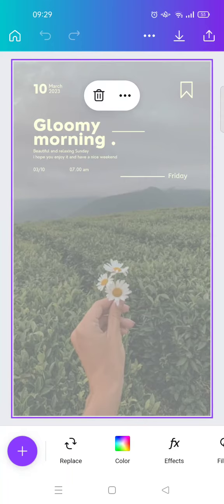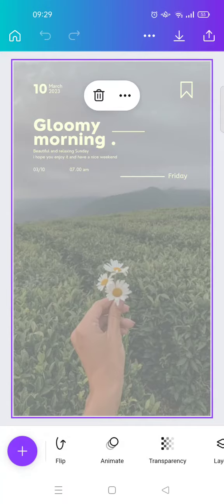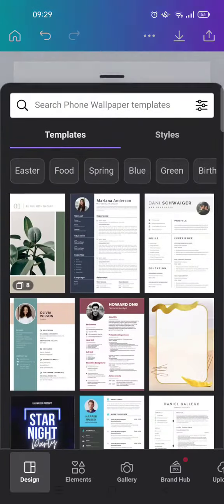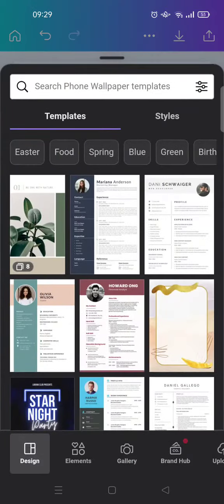And I'm going to just add a new page. Okay, so here is a new page and I want to upload a photo from my phone's gallery. So just click on the plus icon at the bottom left corner.